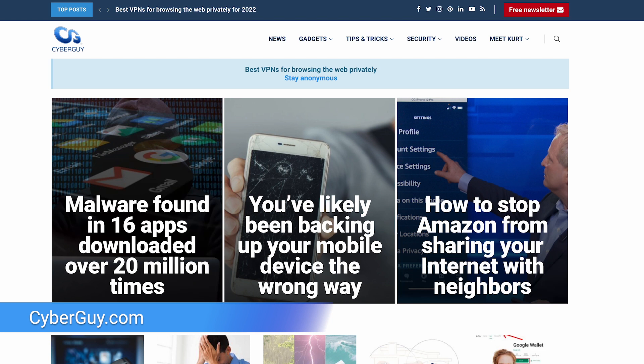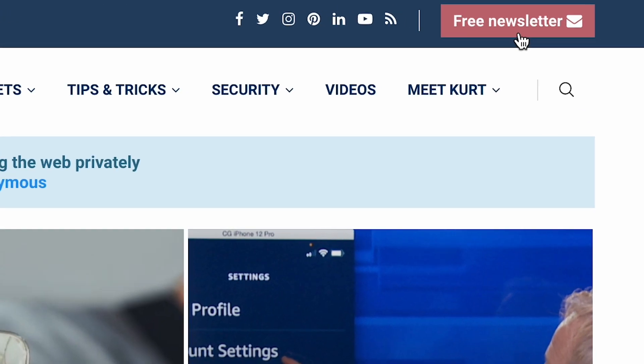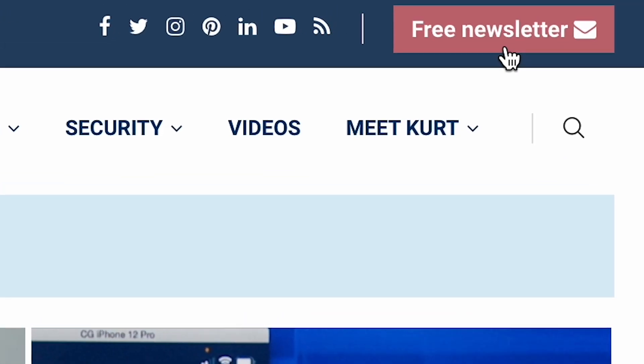It is just that easy. For more ways to make the most out of your technology, head to cyberguy.com, bookmark that site, and you can also sign up for my free Cyber Guy Report newsletter.